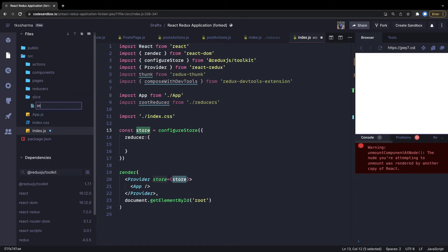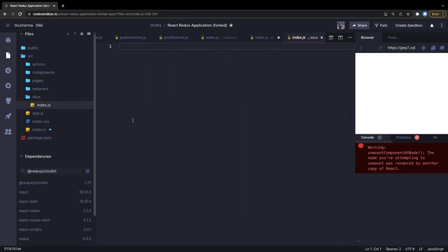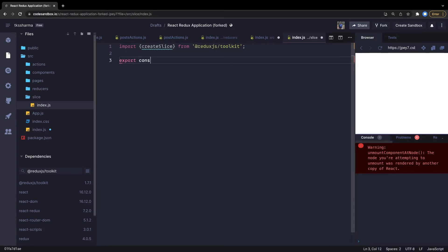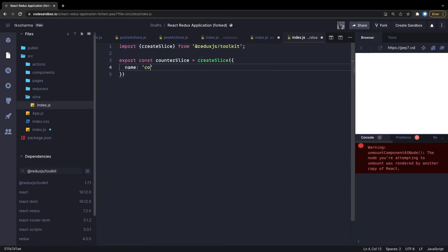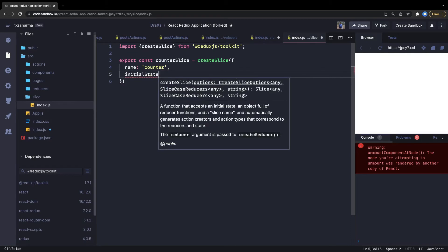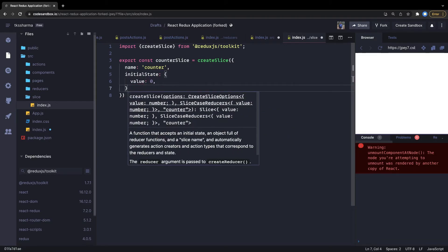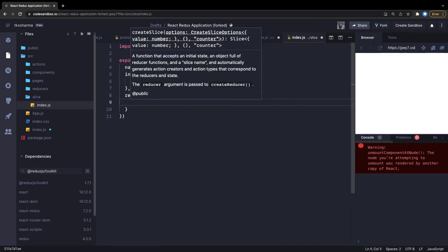We create an index.js or a todo-slice.js file. Inside, we import createSlice from @reduxjs/toolkit. All the APIs are available — createAction, createAsyncThunk — but we focus on createSlice. We export a counterSlice using the createSlice method. This method takes arguments: name, which is 'counter', the initialState with value set to 0, and then all the reducers.